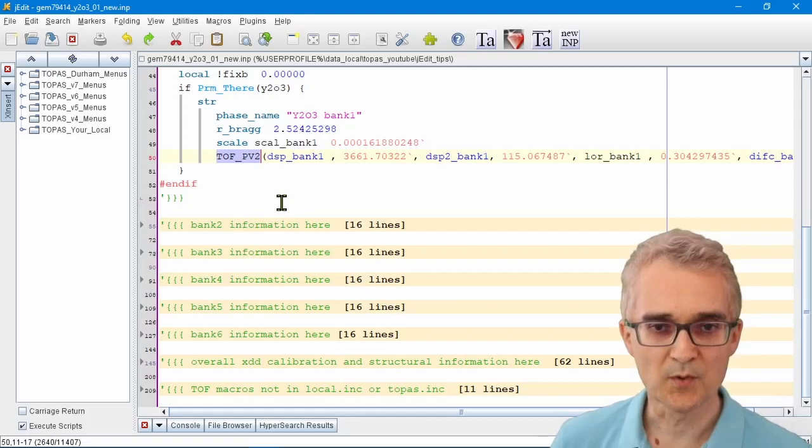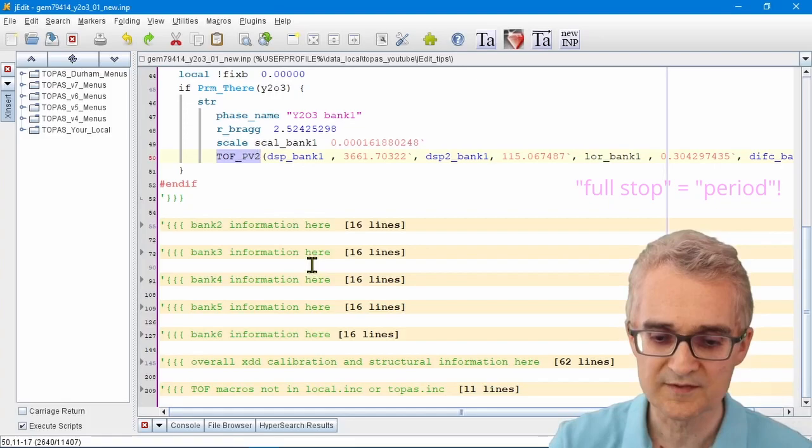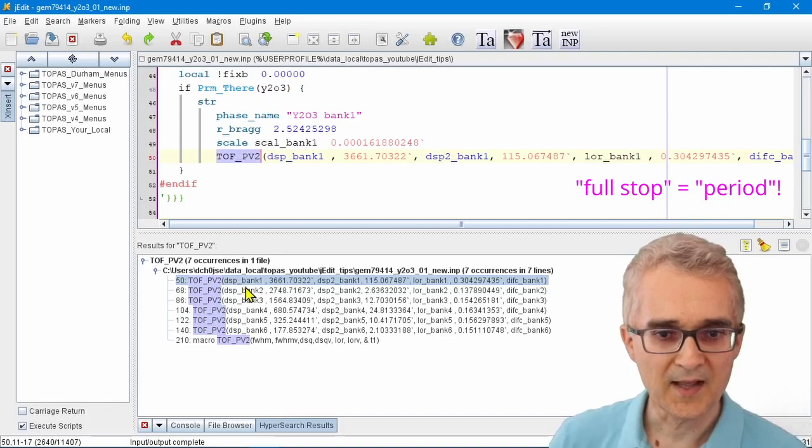There's a little hyper search function in jEdit. If I highlight any piece of text in the input file and I type Alt+period on the keyboard, I get a little hyper text window pop up.